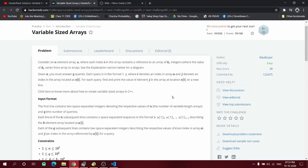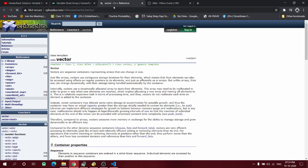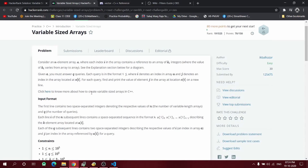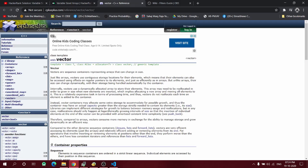Hello guys, today we are going to look at this amazing problem. This is a problem where I got stuck a little bit because it takes a bit of thinking to solve and approach it. It clearly says arrays, but the libraries and commands we'll be using are different — it's called vectors in C++. When we click here it directs us to the vector page, which is so small I didn't even see it the first time.